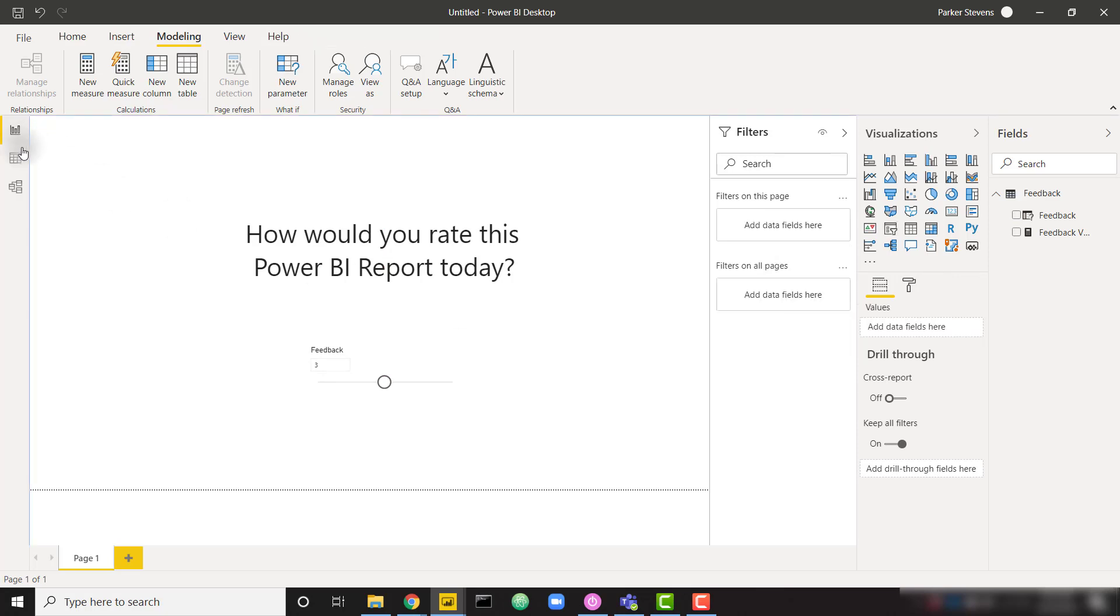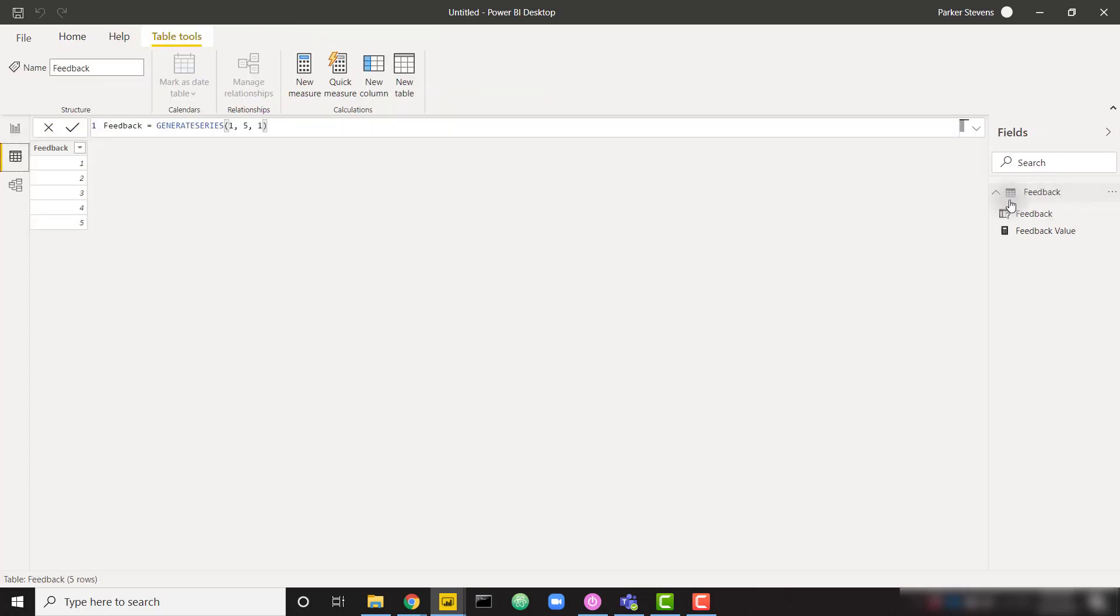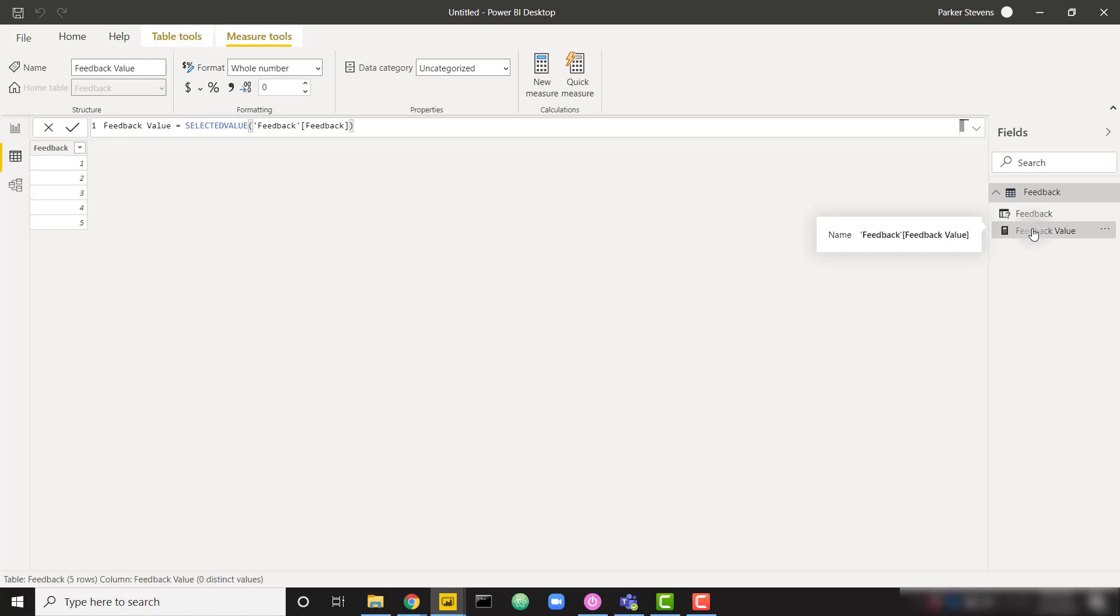So now if we go to our data view, we can see what that what-if parameter is actually created. It's created a series of values from one to five. It's even created a measure associated with that what-if parameter.